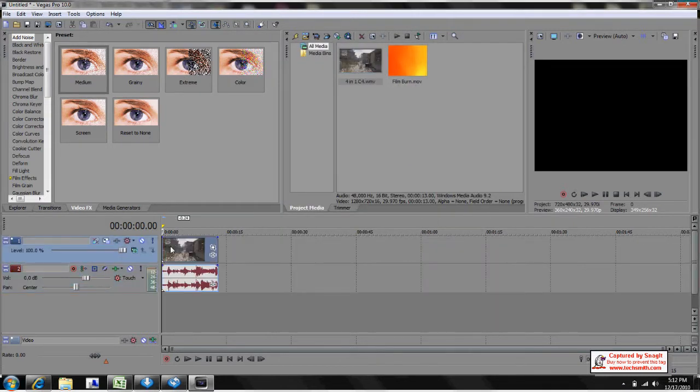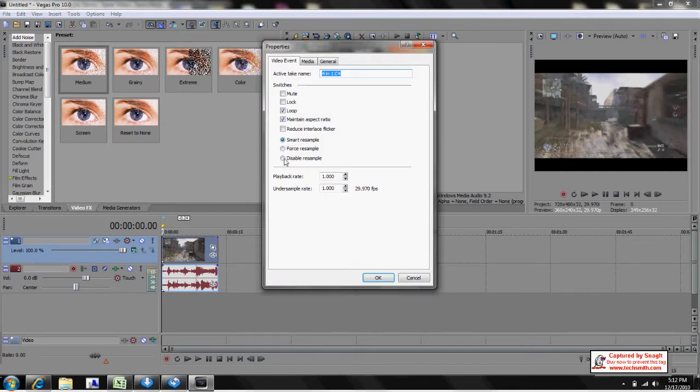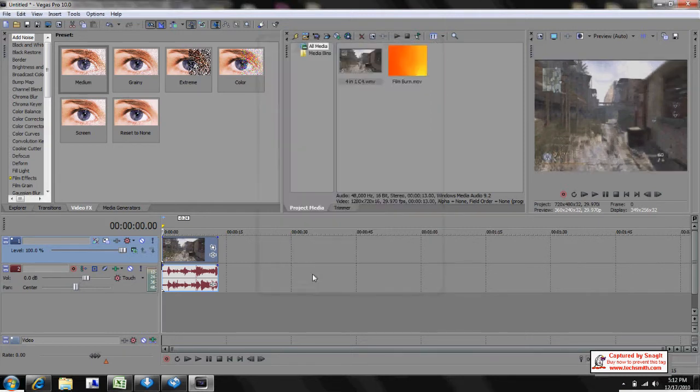So first you want to import your clip. Once you have your clip imported, right-click, Properties, Disable Resample, get rid of the Aspect Ratio, add any color correction.